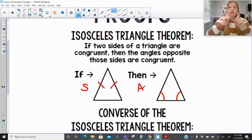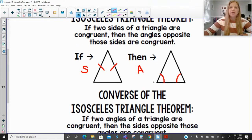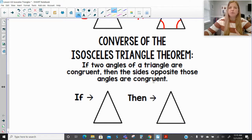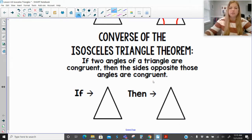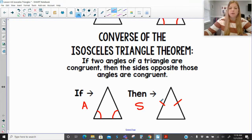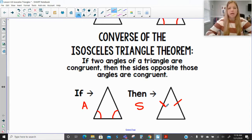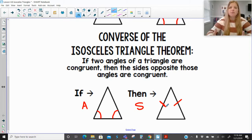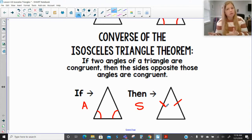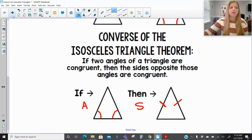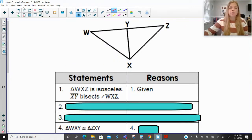If I have two sides that are congruent, then their opposite angles are also congruent to each other. Then we have the converse of the isosceles triangle theorem. The converse just simply means we flip the hypothesis and conclusion. So this one says if two angles of a triangle are congruent, then the sides opposite those angles are congruent to each other. The converse is when we go from angles to sides. And those are going to be reasons we might be able to use in a proof.